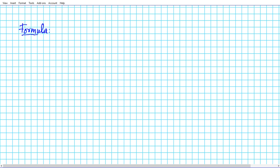The formula is as follows. If you have the cube root of x to the third power, this is simply going to be x. This basically helps us to see that the cube and the cube root are inverse functions, and when they act on each other they neutralize each other out.